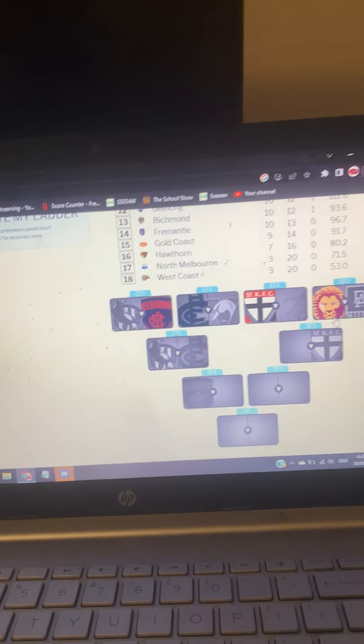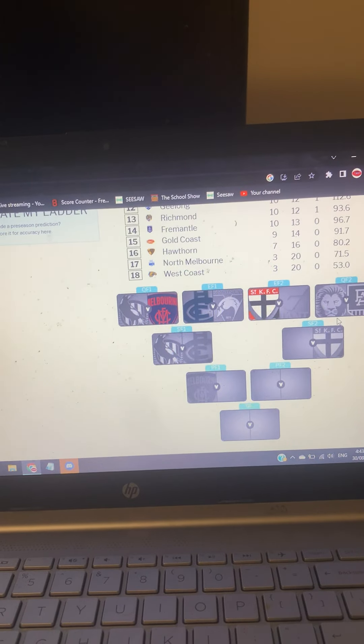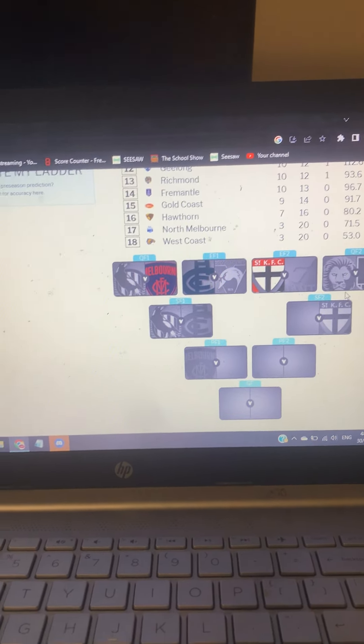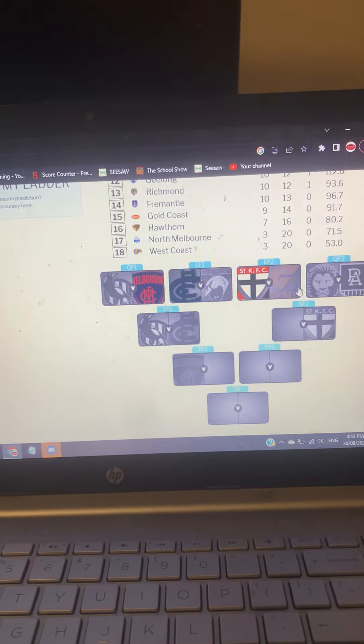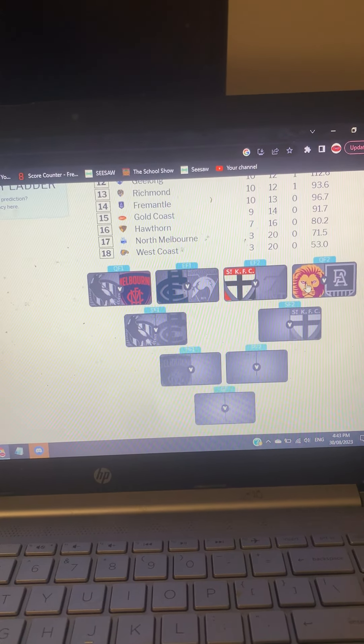We have Brisbane versus Port Adelaide at the last game of finals for week one. It's at the Gabba, so I have Brisbane by 25 points for a bit of a big game.